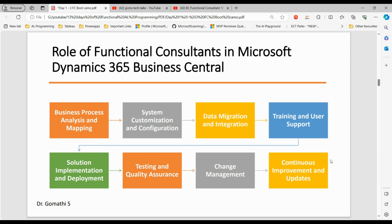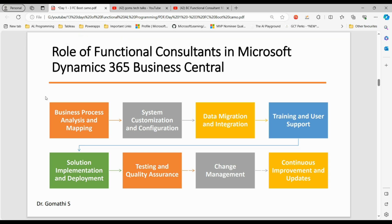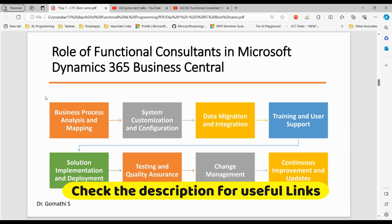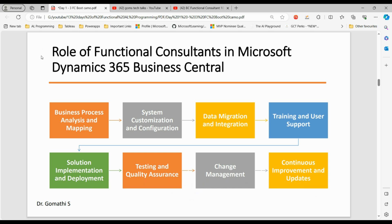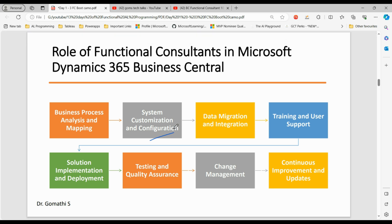The role of a functional consultant in Microsoft Dynamics 365 Business Central includes: business process analysis and mapping — analyzing clients' business processes and requirements and mapping these to functionalities within Microsoft Dynamics 365 Business Central. Next is system customization and configuration — customizing and configuring the system to meet specific business needs, ensuring alignment with the client's operational workflow. Also data migration and integration — assisting migration of data from legacy systems to Business Central, and ensuring smooth integration with third-party applications. Additionally, training and user support — conducting training sessions for end users and providing ongoing support.